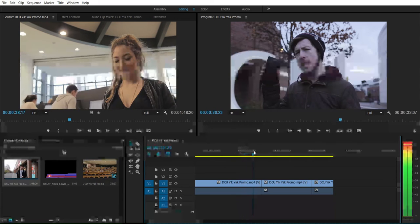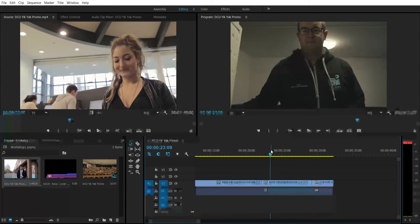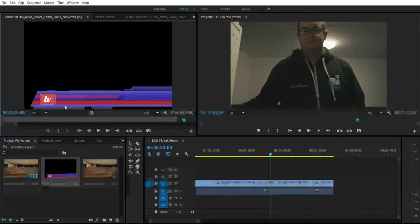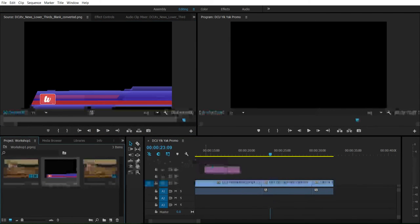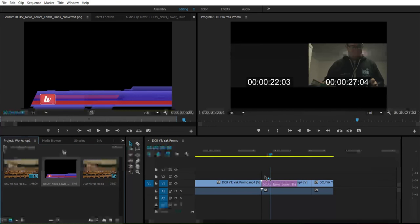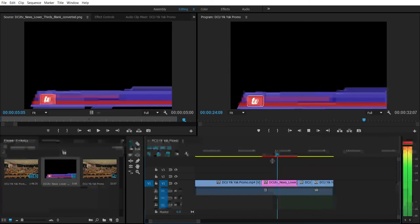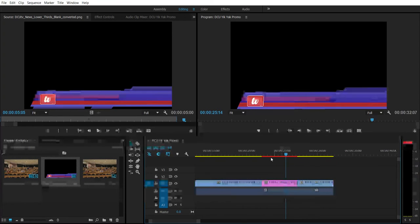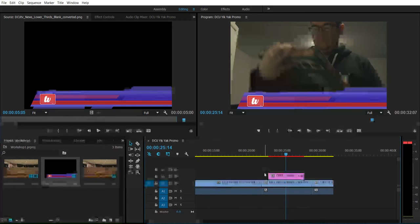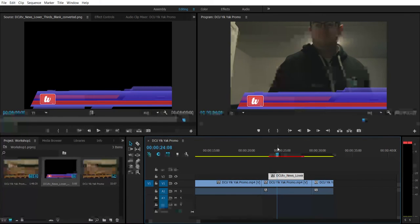The next thing I want to show you is adding a lower third. Say I want to give him a name like a lower third in RTE News — Brian Dobson, RTE News. This PNG image is the DCU TV official lower third. I'm going to click and drag it over to the timeline. It appears now in another channel as a pink strip. I need to put it above the video clip on V2, not on top of it — because if I put it on the same channel, it will cover the video clip entirely.